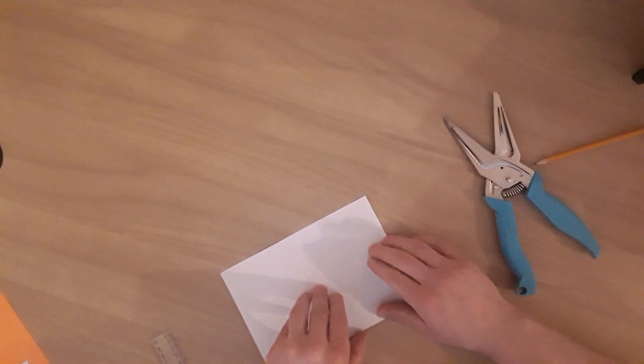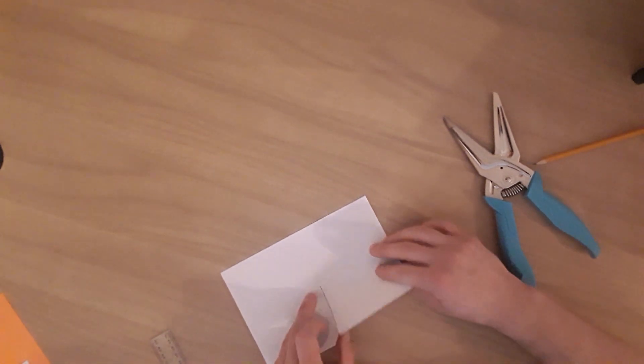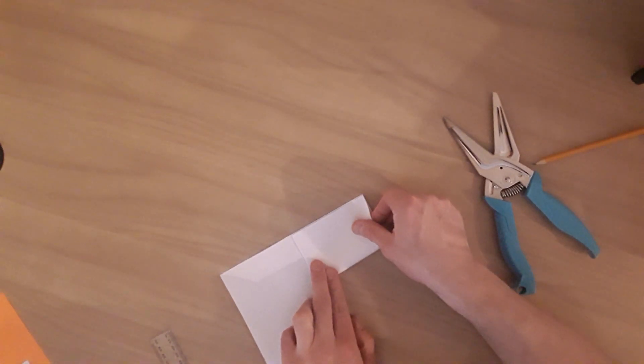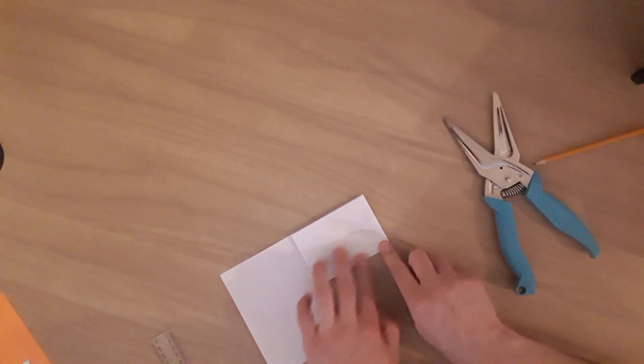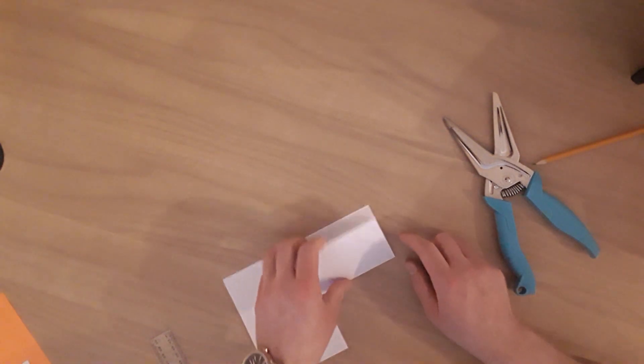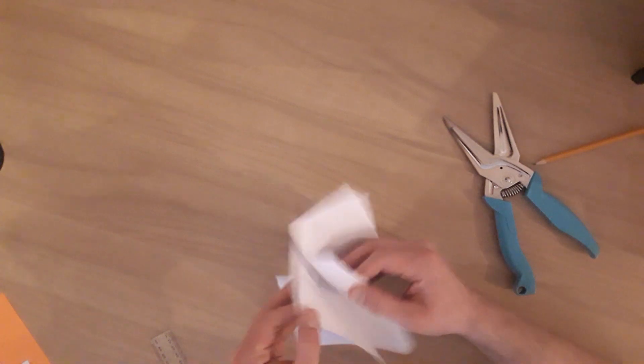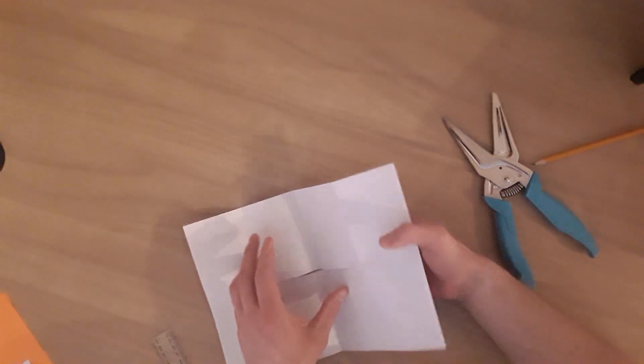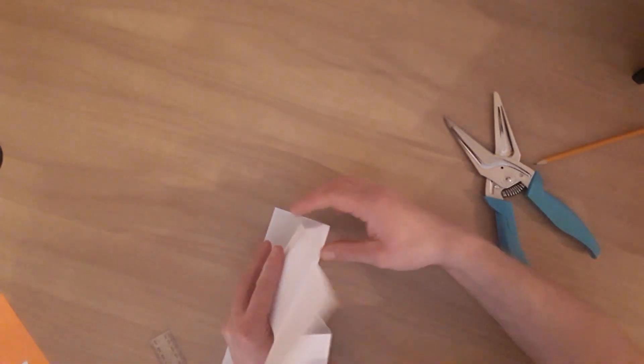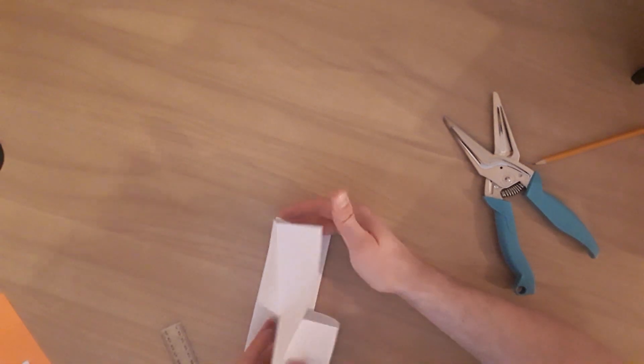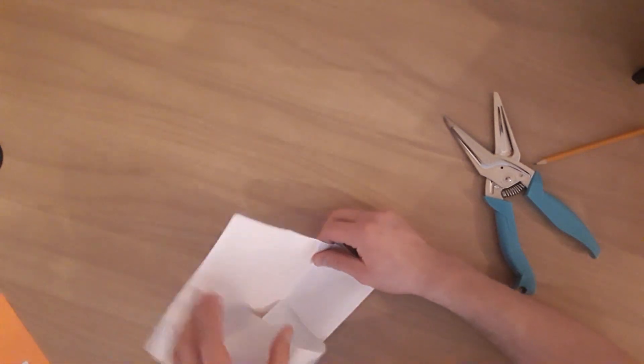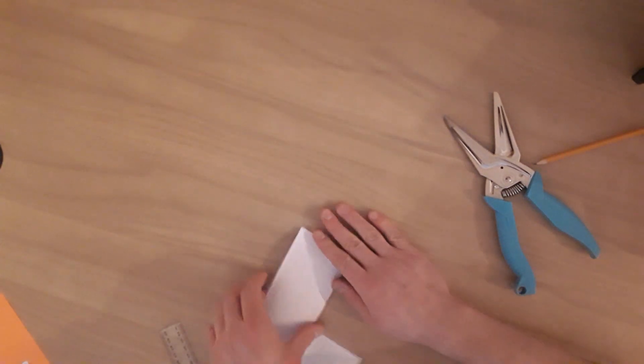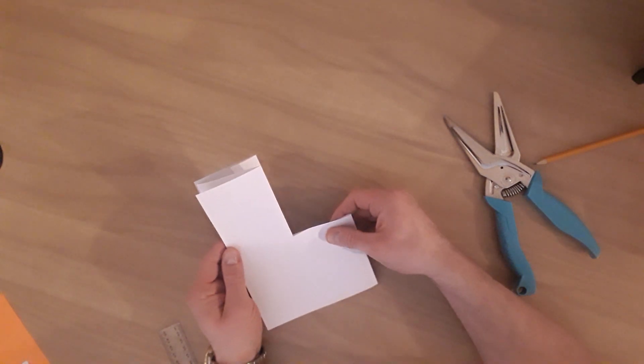Once we've cut that, we are going to fold it back like so. Fold it down so we've got a nice crease, open it up again, and hopefully this does what I want it to. Well hey, there we are, we end up with a nice L shape.